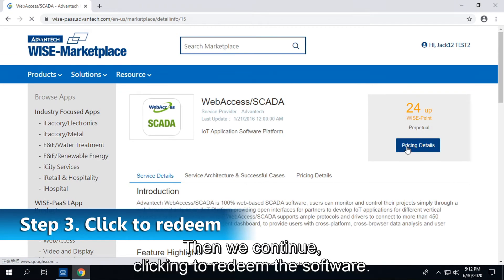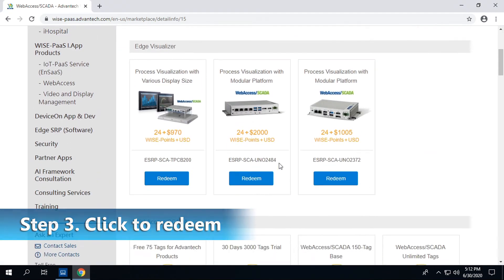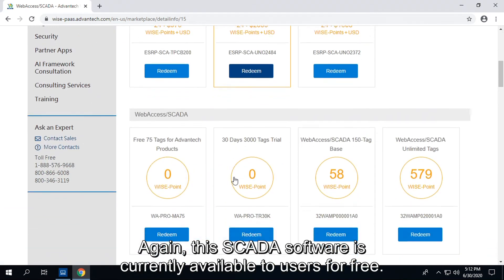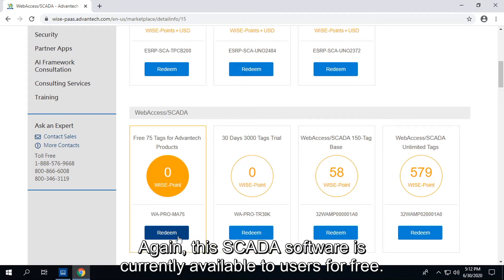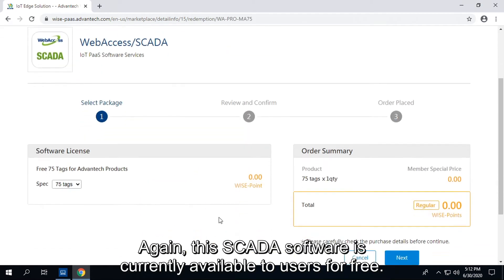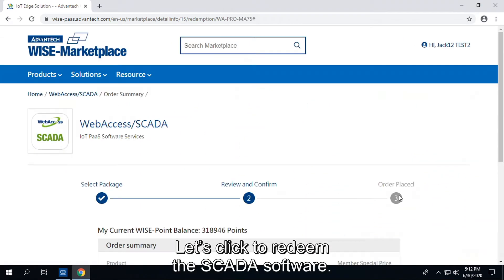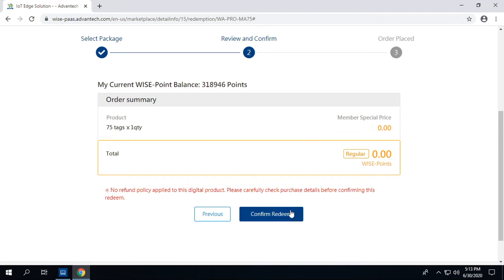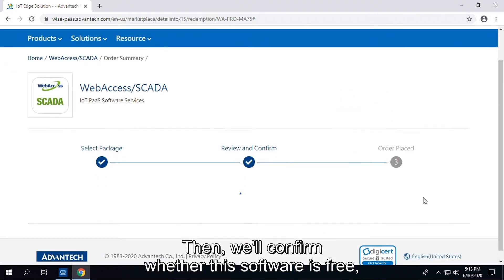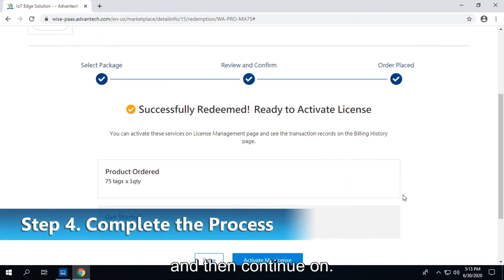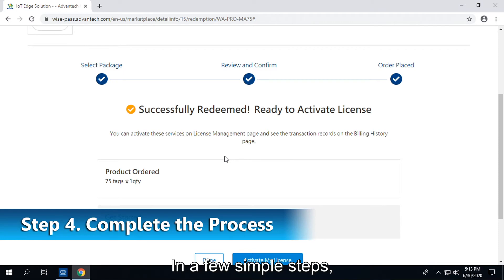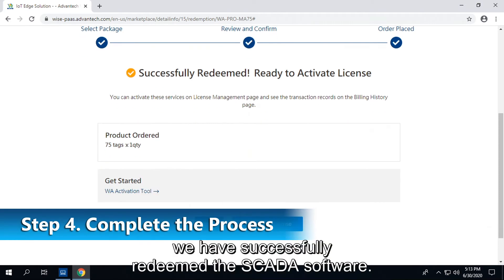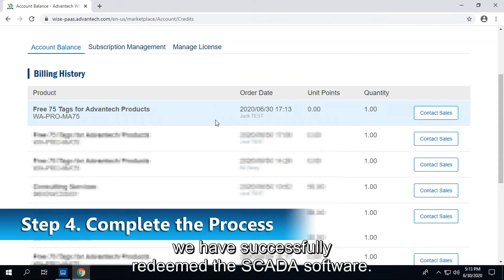Then we continue clicking to redeem the software. Again, this SCADA software is currently available to users for free. Let's click to redeem the SCADA software, then confirm whether the software is free and continue on. In a few simple steps, we have successfully redeemed the SCADA software.